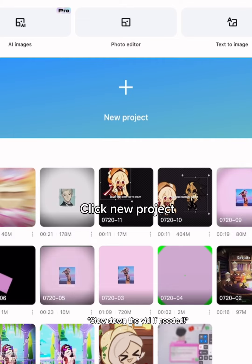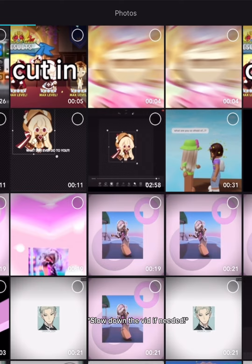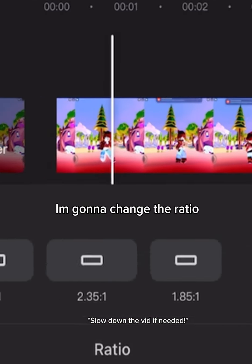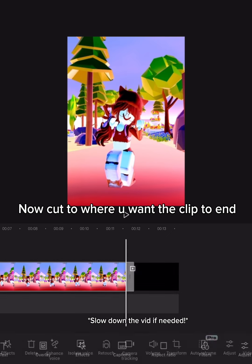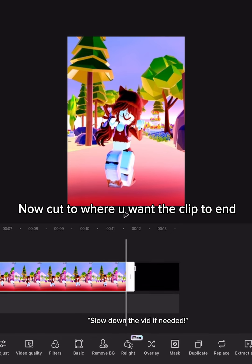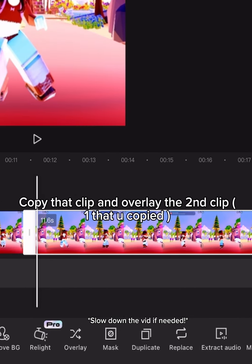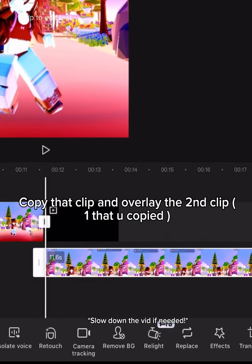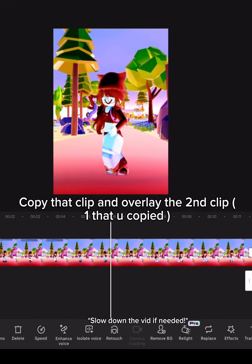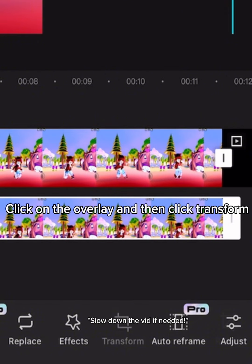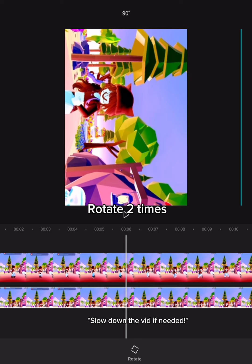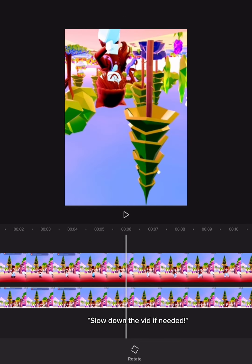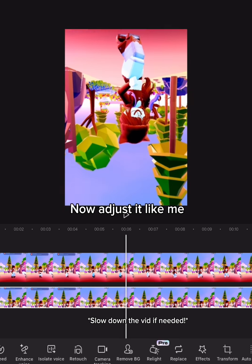Move Roblox and go to CapCut. Click new project. I'm gonna change the ratio. Now cut to where you want the clip to end. Copy that clip and overlay the second clip — the one that you copied. Click on the overlay and then click transform. Rotate two times. Now adjust it like me.